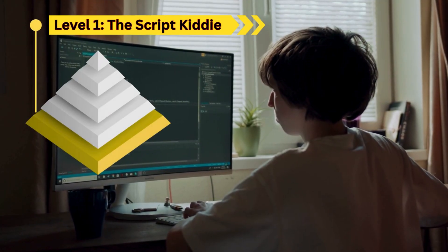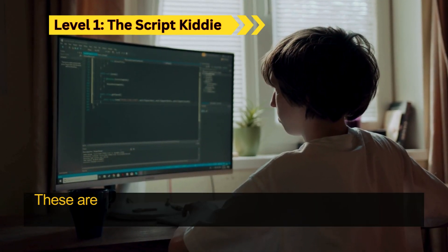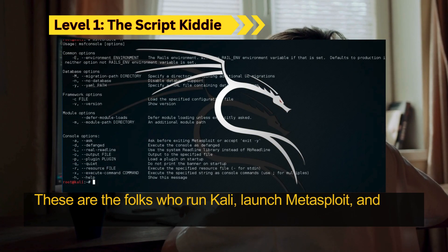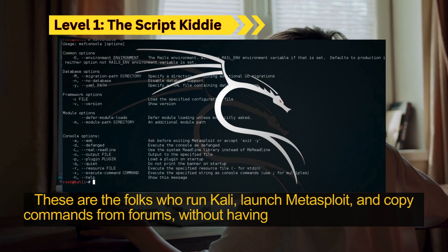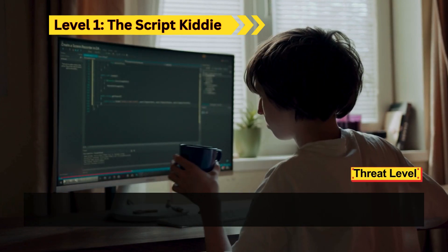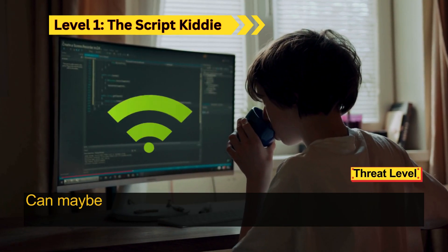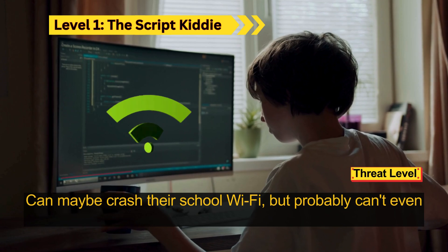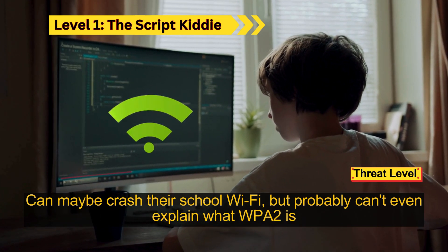Level 1: the script kitty. These are the folks who run Kali, launch Metasploit, and copy commands from forums without having any clue what's going on. Threat level: can maybe crash their school Wi-Fi, but probably can't even explain what Wi-Fi Protected Access is.